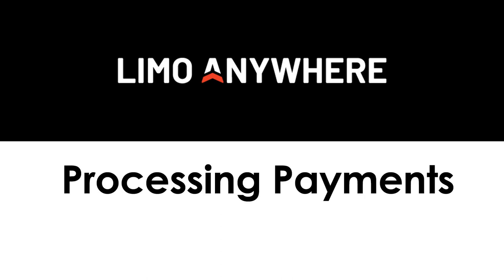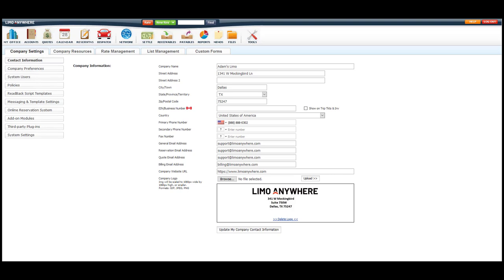There are three main places you can go to receive a payment for a reservation in Limo Anywhere. These places can be found in the dispatch section, the settlement section, and on the reservation itself.